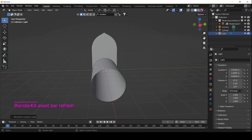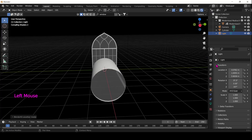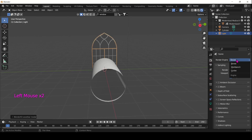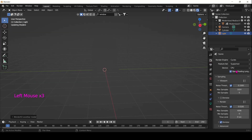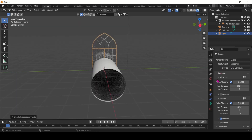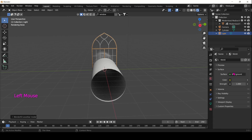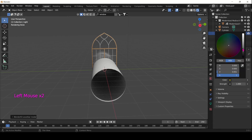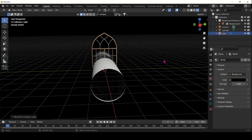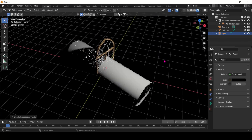So we can close BlenderKit and set our rendering. I like to go with Cycles, but it's really up to your own personal preference. To speed it up I like to put the noise threshold to 0.1, and I like the world settings to be pitch black because it adds that dramatic look to it all.